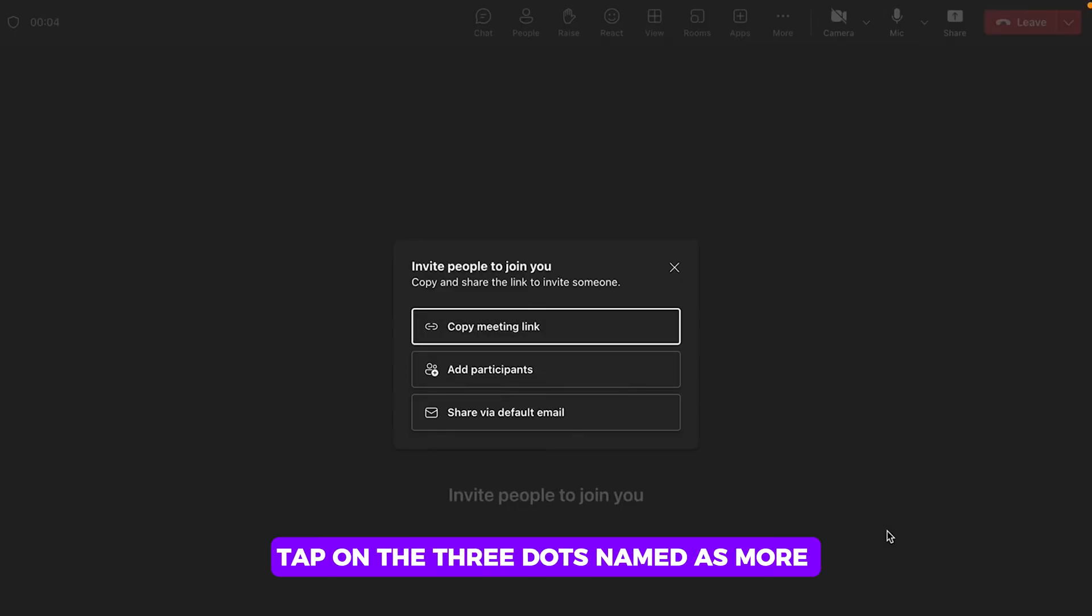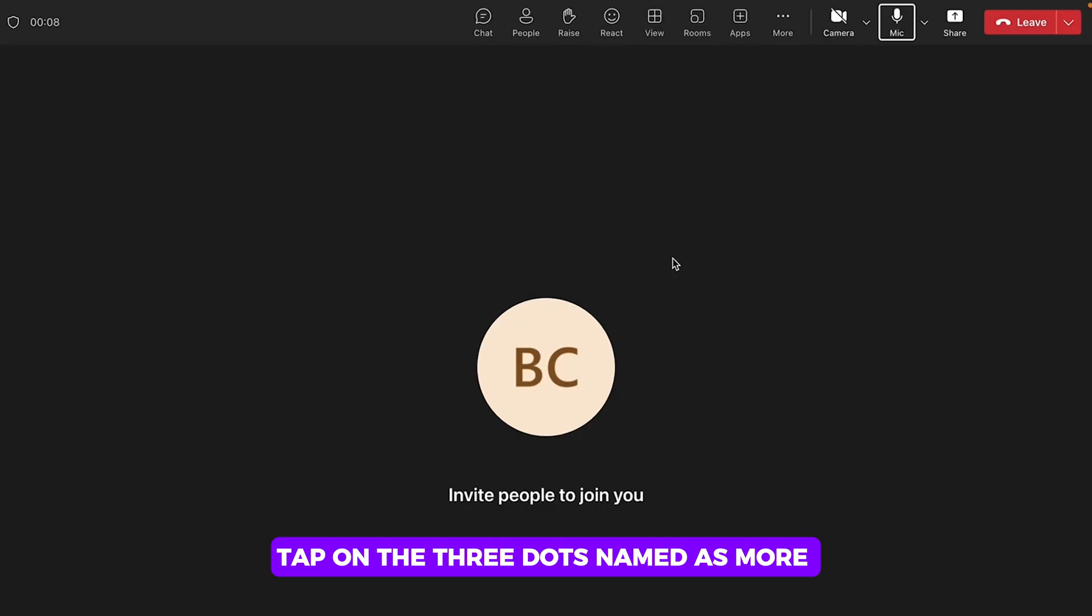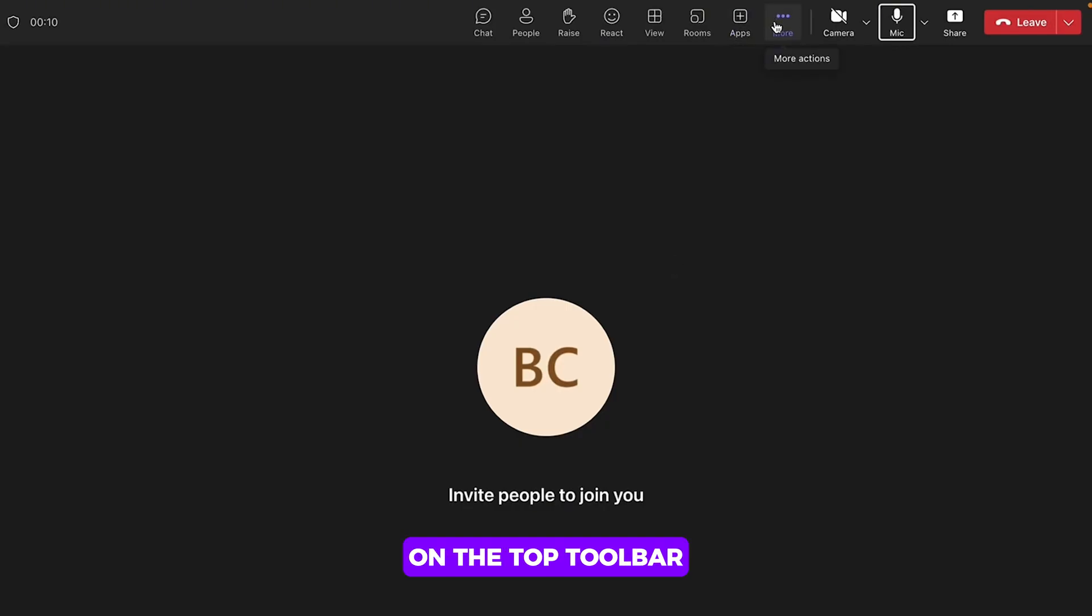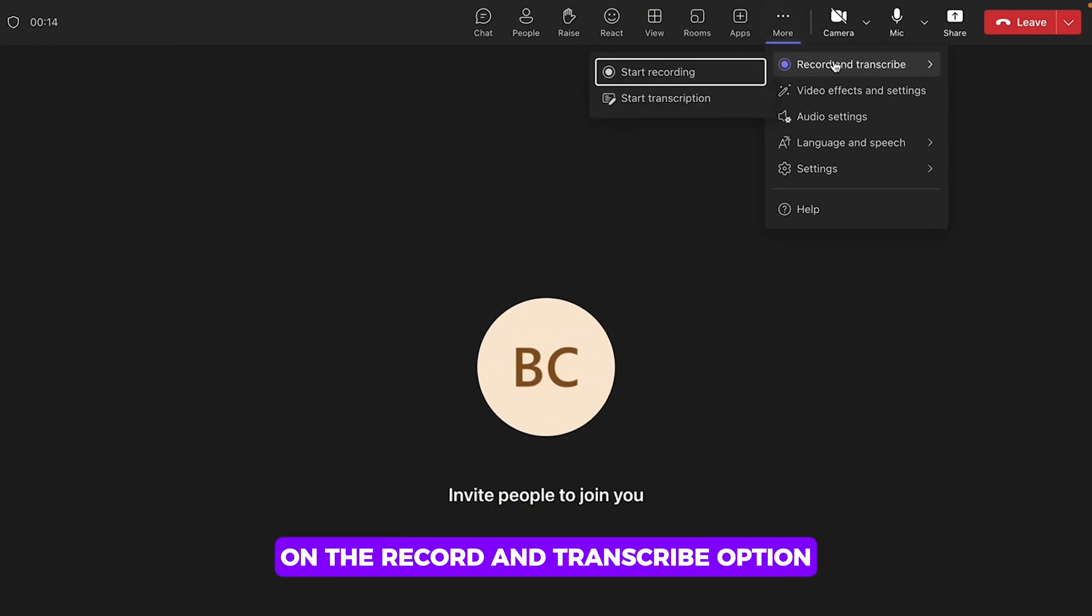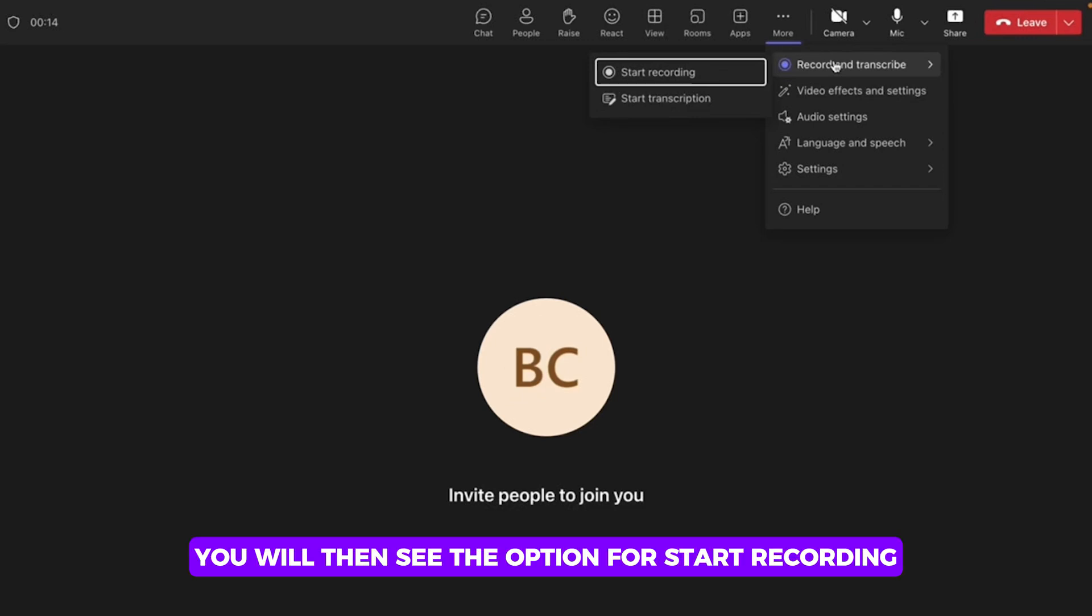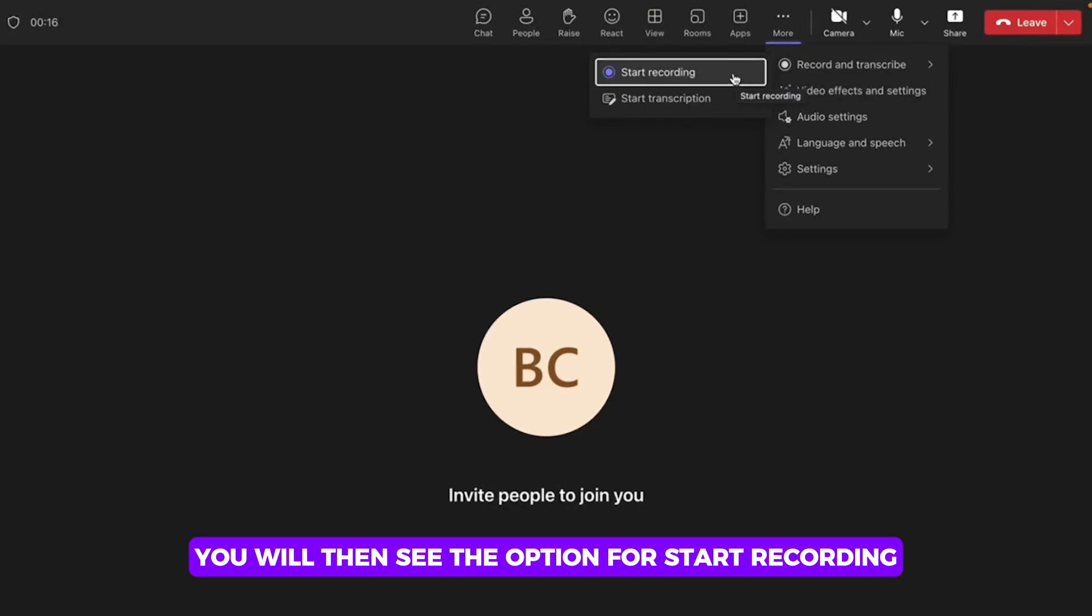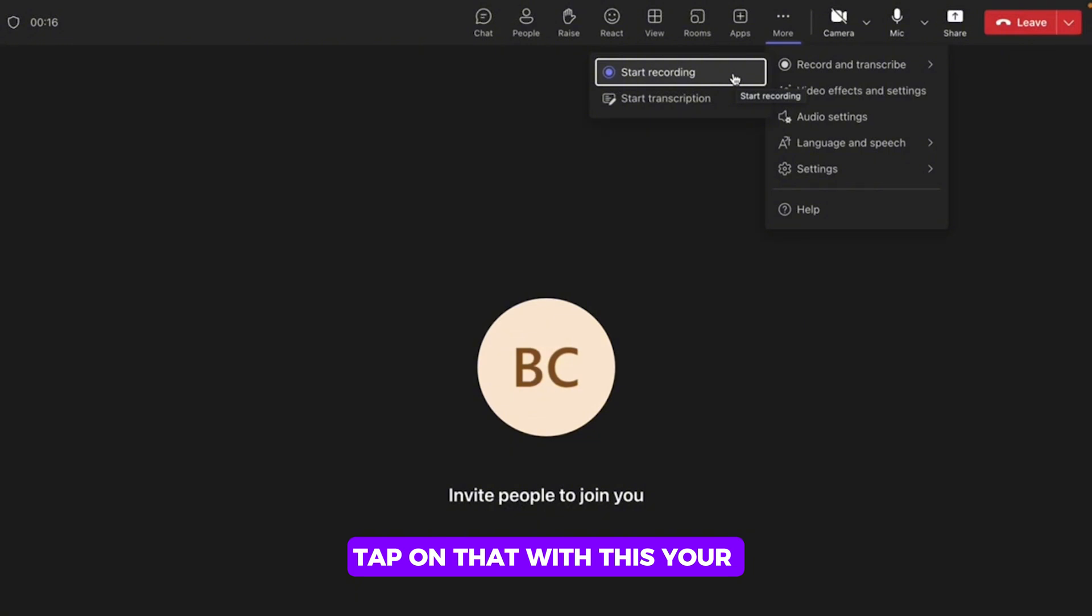tap on the three dots named as More on the top toolbar and place your cursor on the Record and Transcribe option. You will then see the option for Start Recording, tap on that.